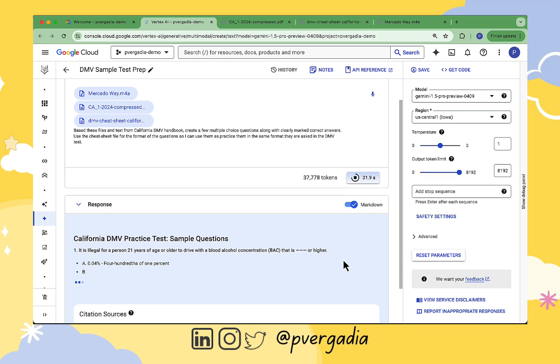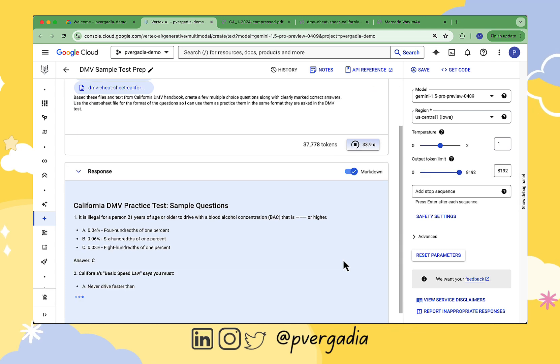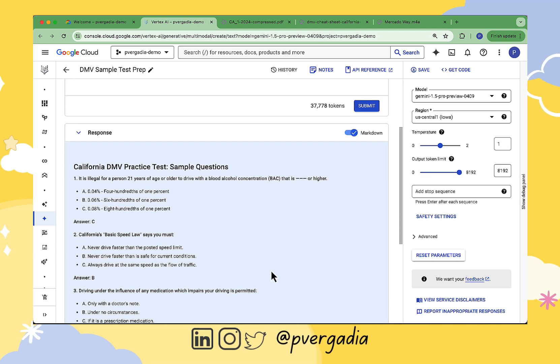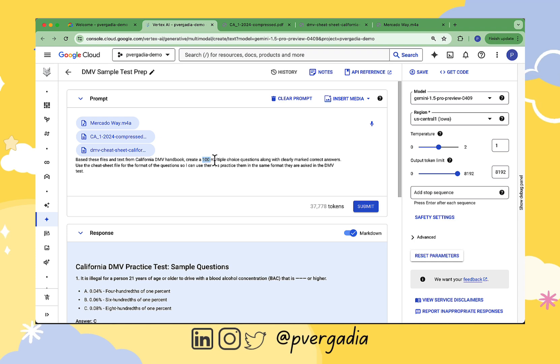And there we go, our sample questions with answers. That is amazing. If I want to generate more, let's say 100 questions, we can edit our prompt accordingly and then use this Get Code button to use the Gemini API.